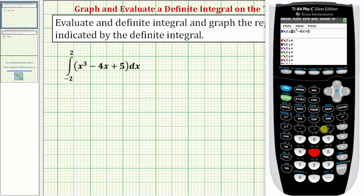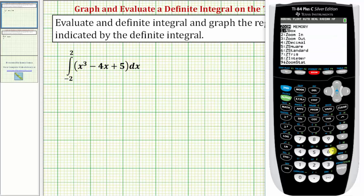We'll also want to adjust the window to get a nice view of this function over the interval from negative two to two, indicated by the limits of integration. But let's start with the standard window by pressing zoom six.